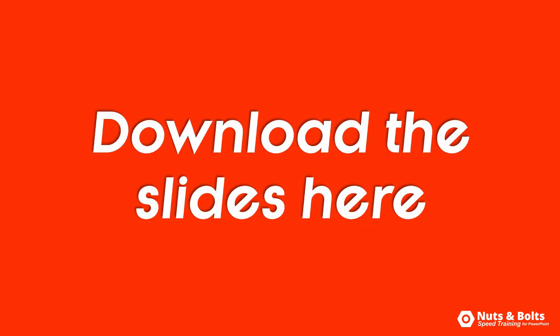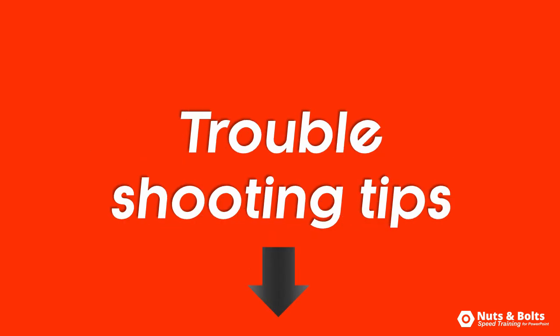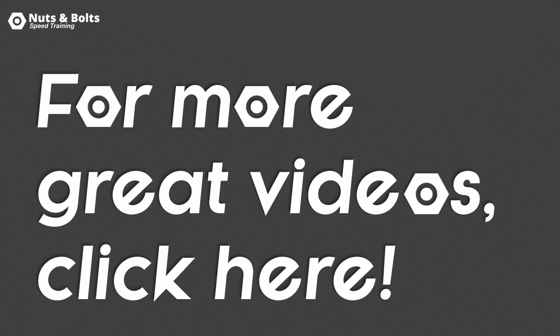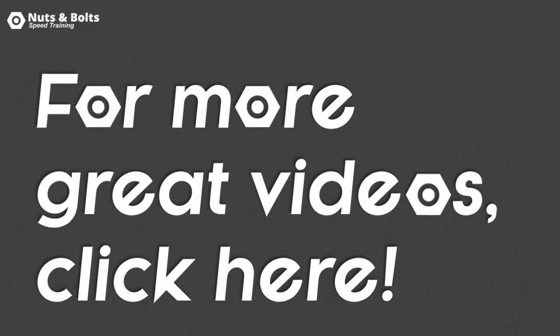And again, you can download these three slides directly below this video and find some troubleshooting techniques if your YouTube videos aren't playing correctly in PowerPoint. This is Taylor from Nuts and Bolts Speed Training, and I'll see you at happy hour.